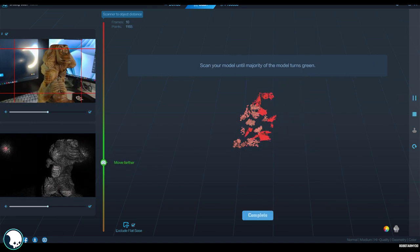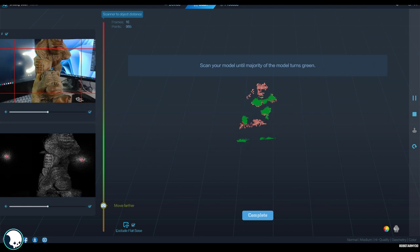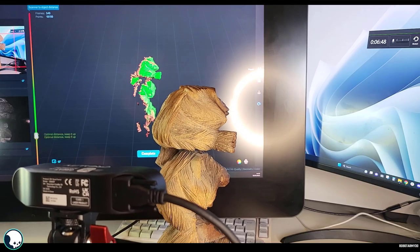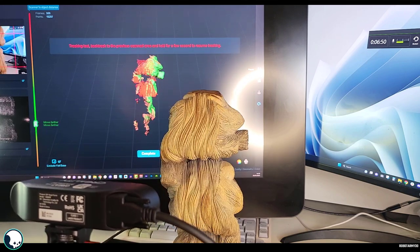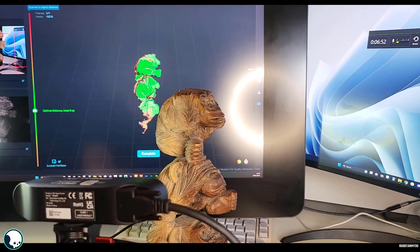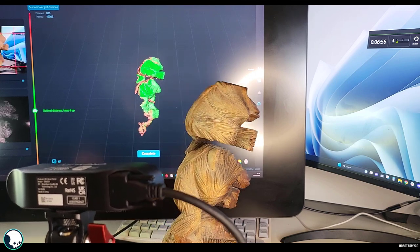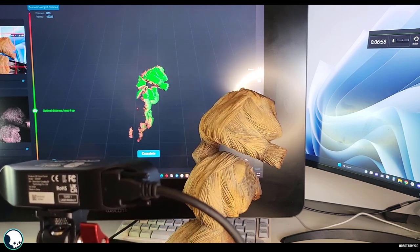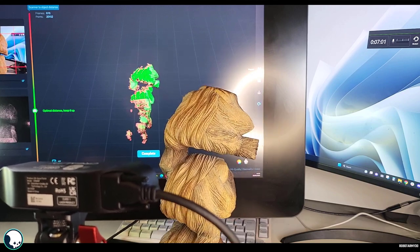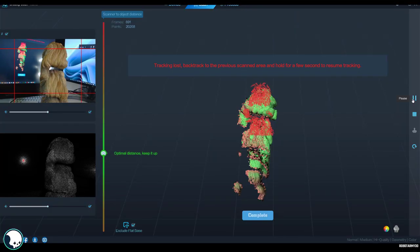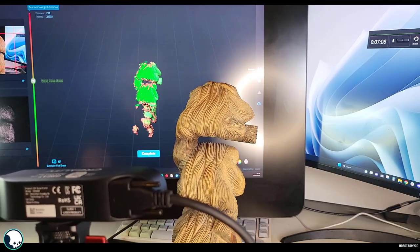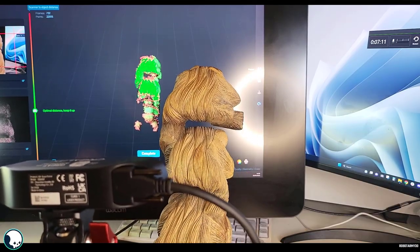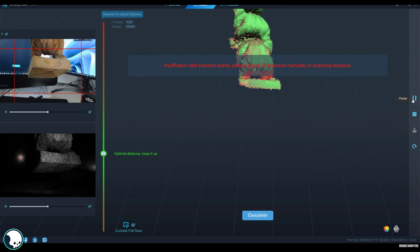And then as it finds green bits, it starts committing that to memory. So it needs to look at what it's already scanned in order to know where to place the new points. So you need to move around fast. If you suddenly go around to the back, it doesn't know what it's looking at anymore. So you need to find a piece that you've already scanned and then move slowly around it.